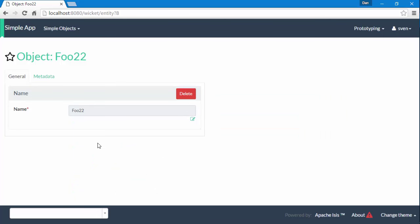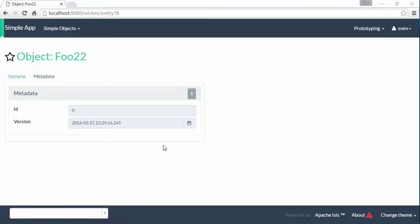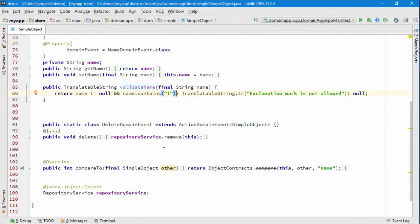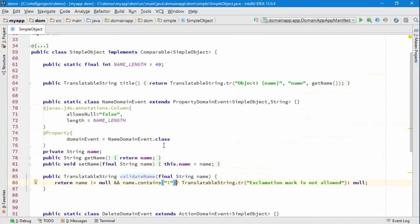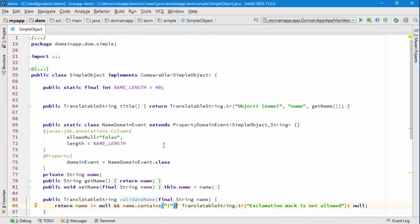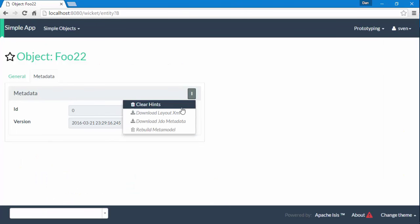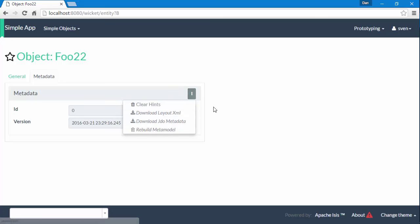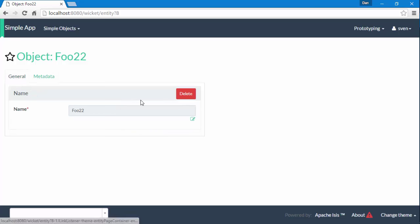You might also have noticed that we've got another tab here with some additional information and metadata. That stuff isn't actually defined in here, that's being contributed by the framework itself, the ID and the timestamp. In addition there are some actions here as well which are also contributed by the framework.